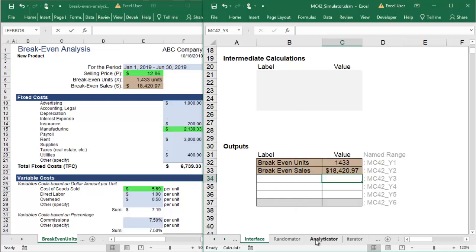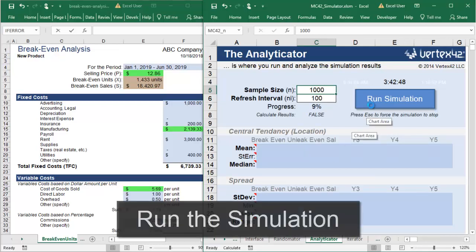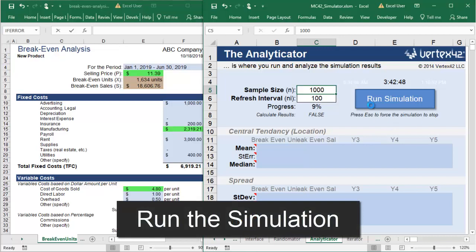Now, on the Analyticator sheet, you can choose how many times you would like to repeat the process, and then you will click Run Simulation.